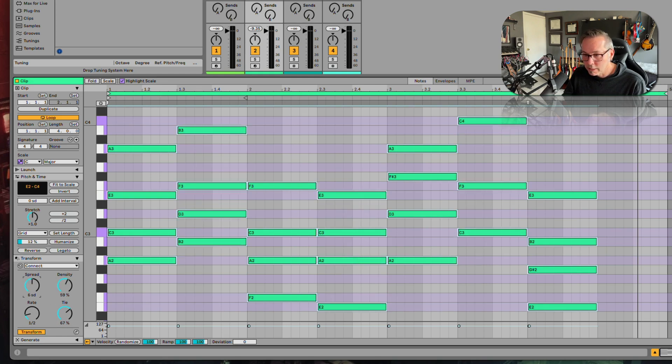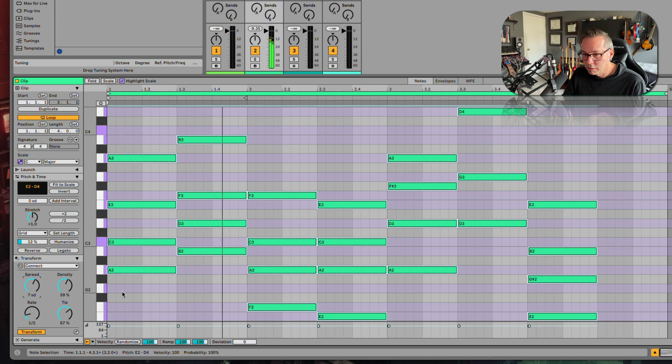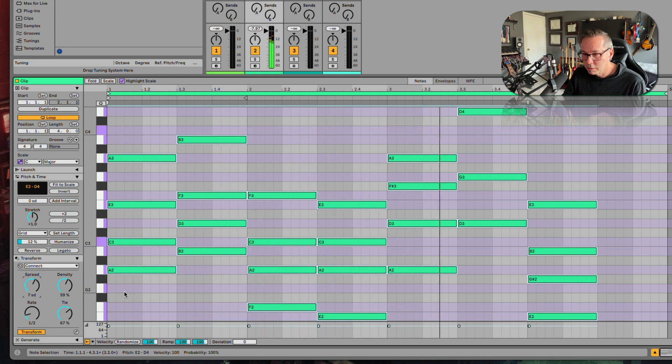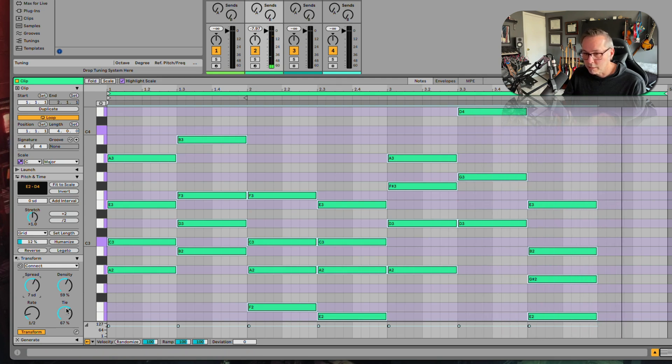Let's change the spread a bit. See what happens now. I rather like that.